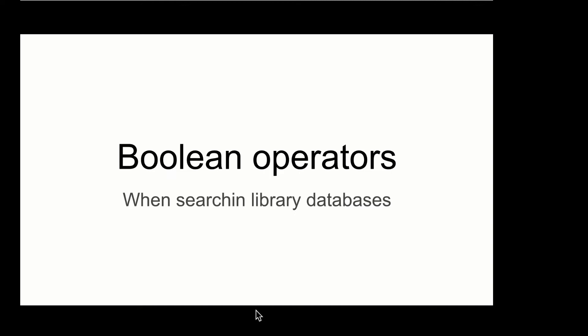In this video, we'll learn how to use Boolean operators within library databases to make your searching more effective.